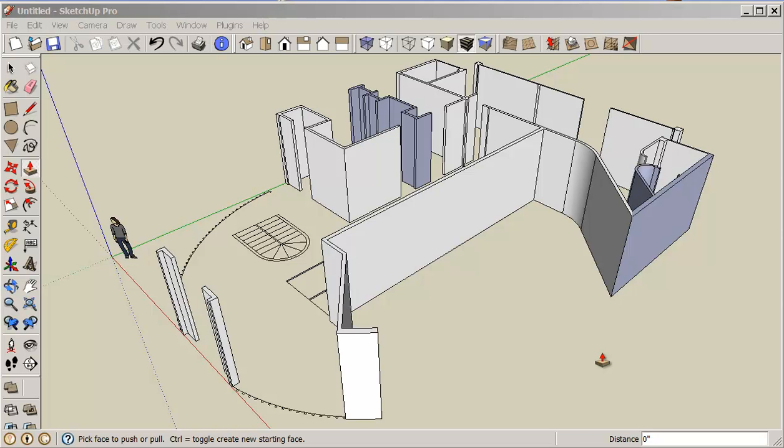Hello, my name is Stephen Cart and I'd like to welcome you back to another cooking class with SketchUp.